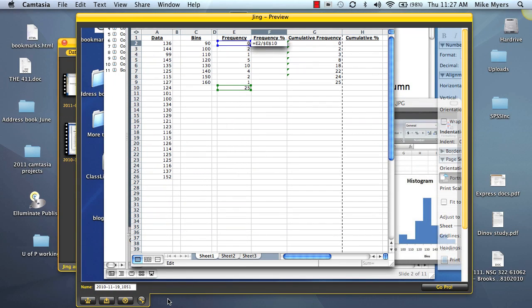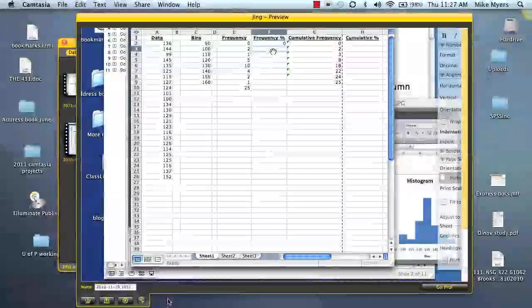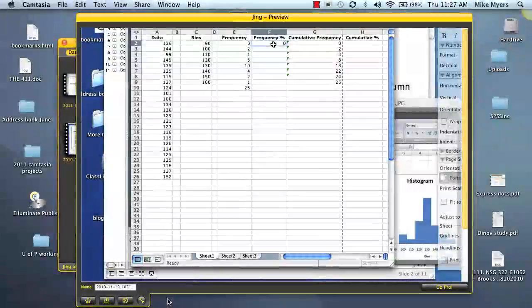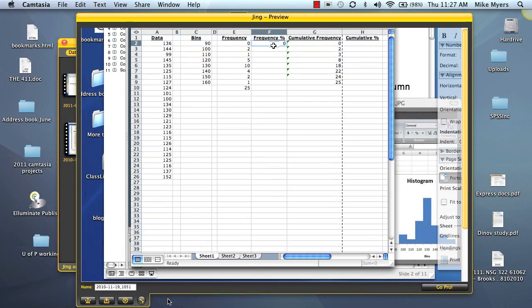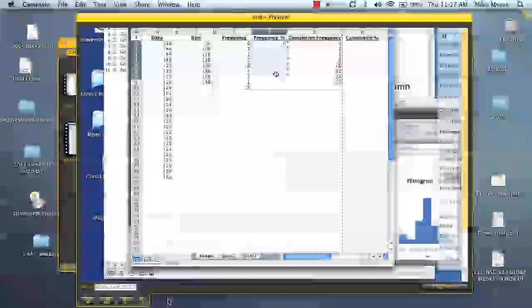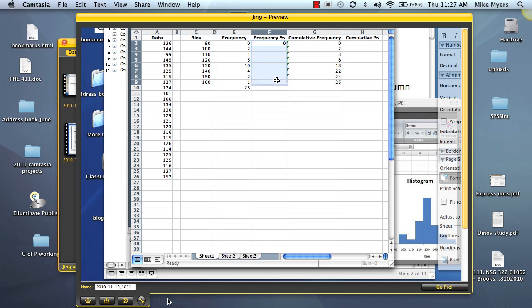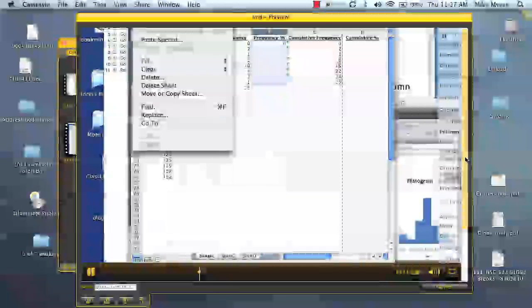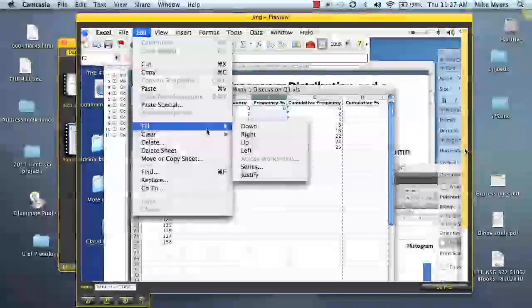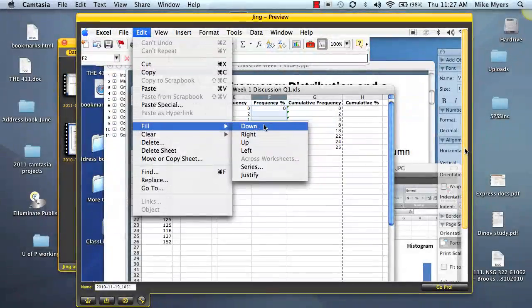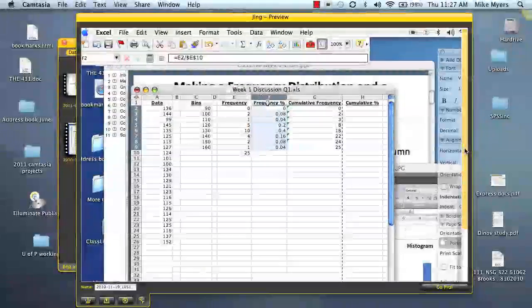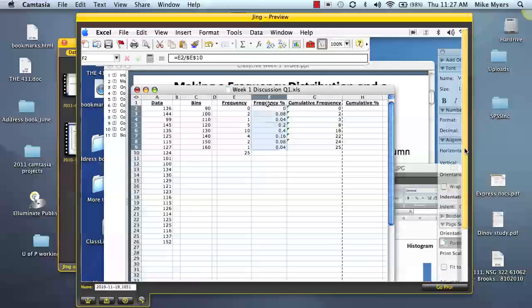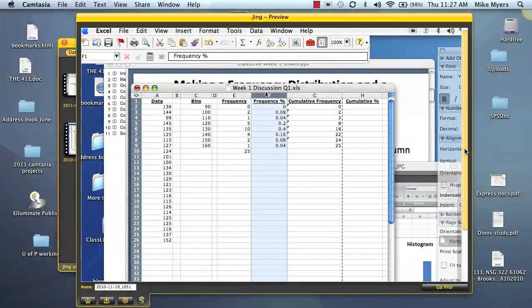That's going to give us our value. So of course, the percentage for the first one is zero. And then we can take that since we put in our dollar sign, we can just copy that down. Again, we go to edit, fill down. And now we have our percentages for each one.